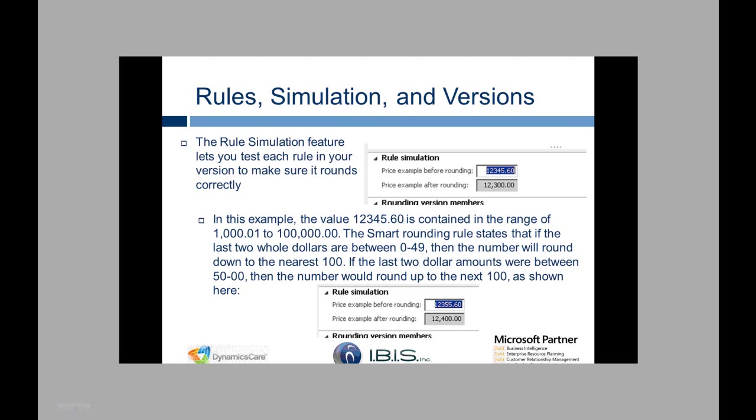The Smart Rounding rule states that if the last two whole dollars are between 0 and $49 then the number will round down to the nearest 100. And then the opposite if the dollar amounts are between 50 and 00, the number will round up to the next 100 as shown here.